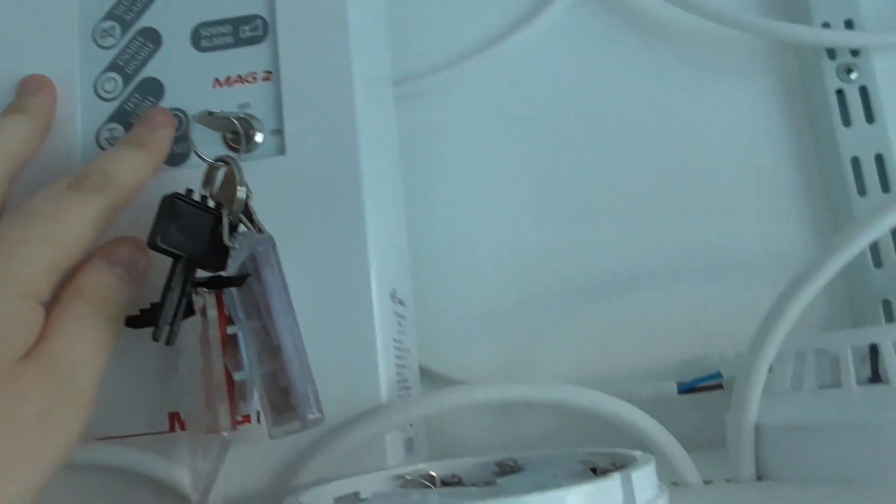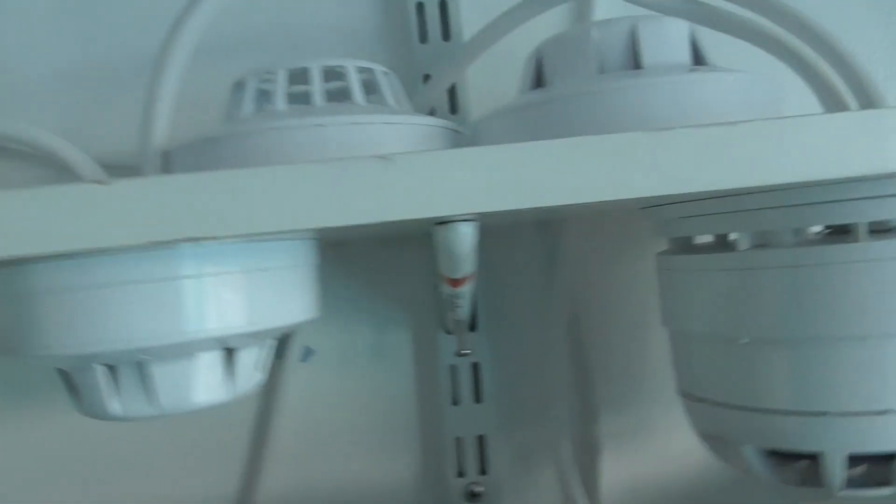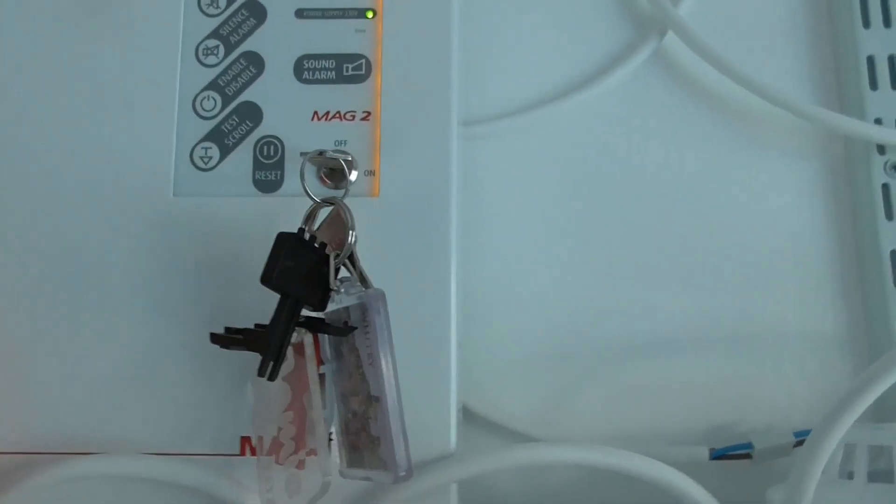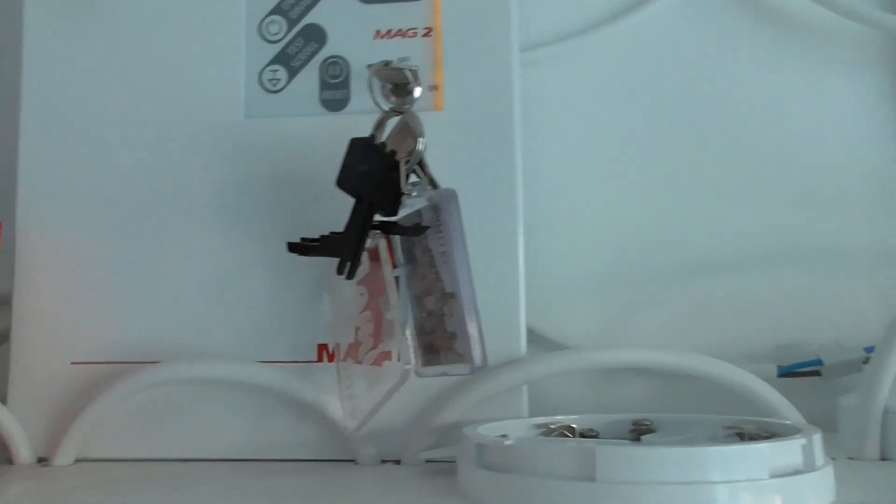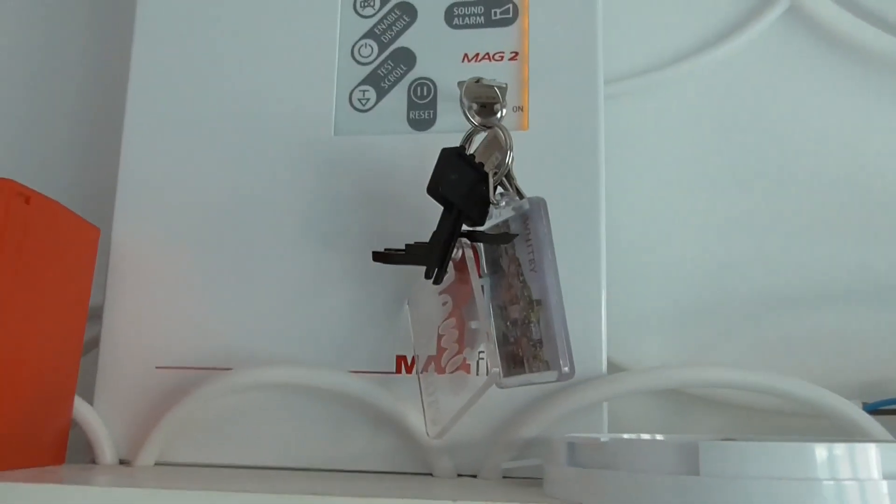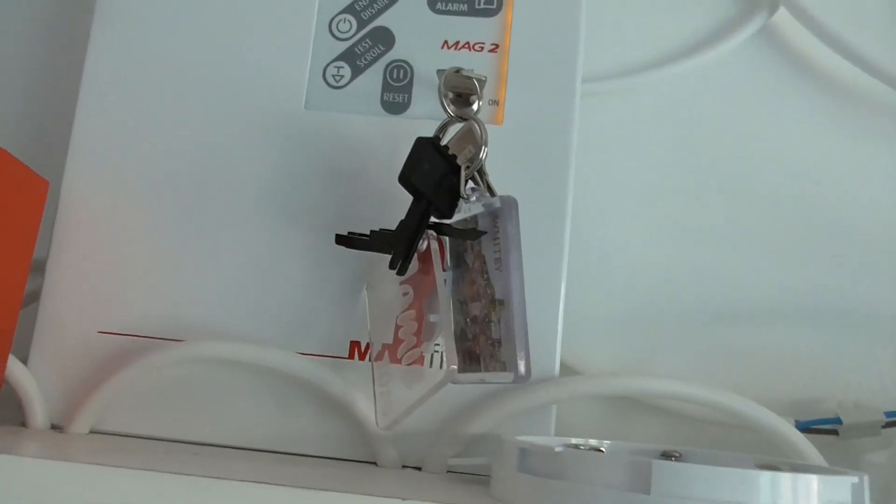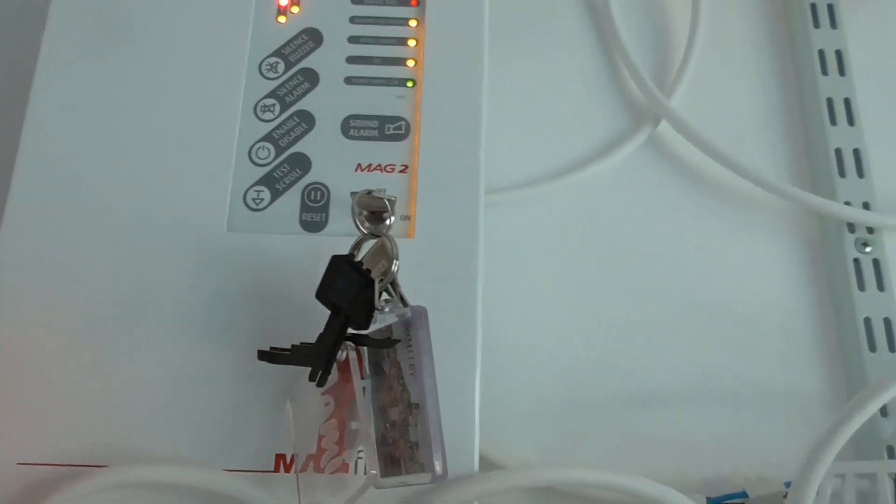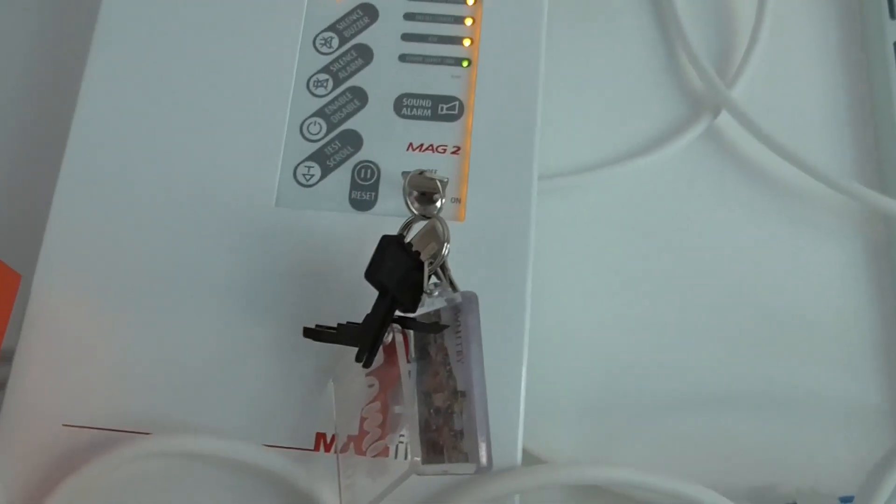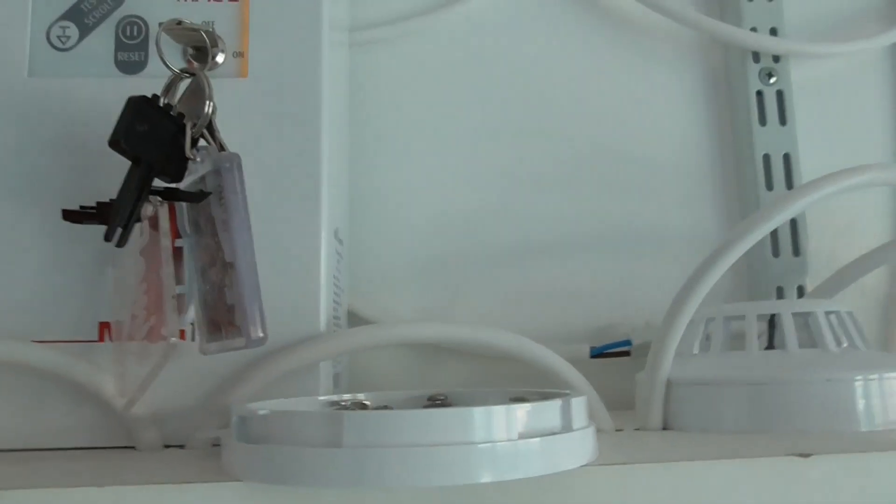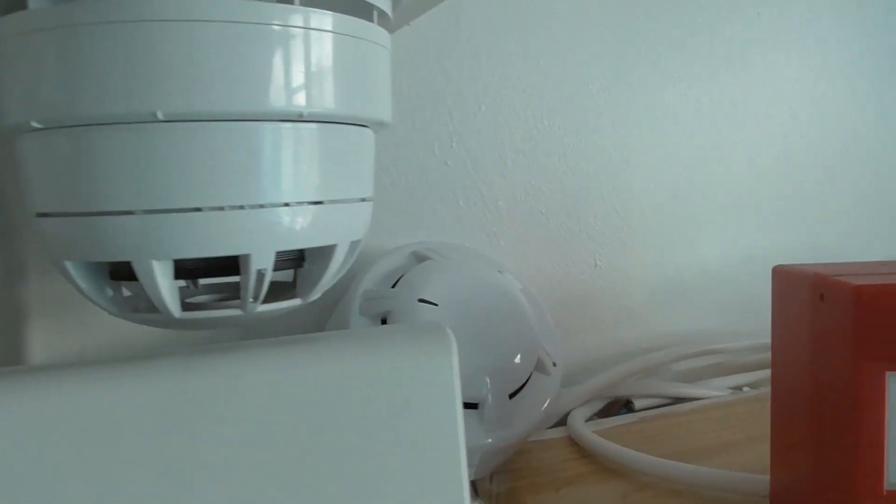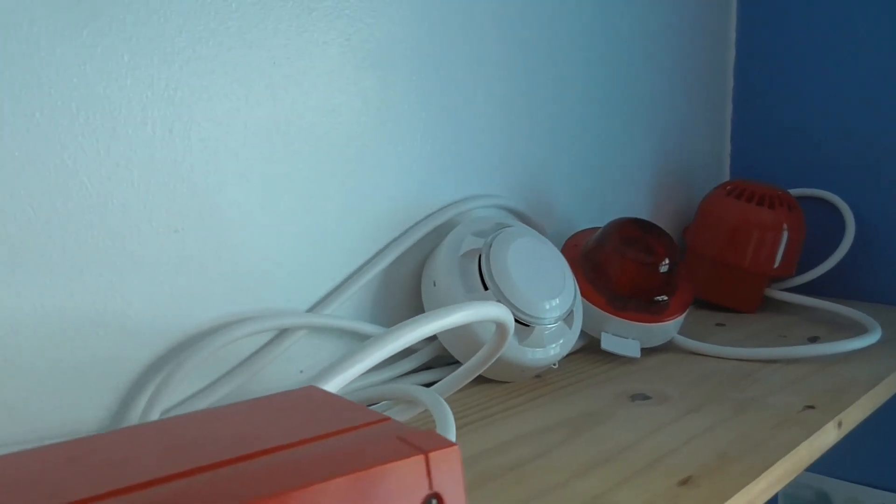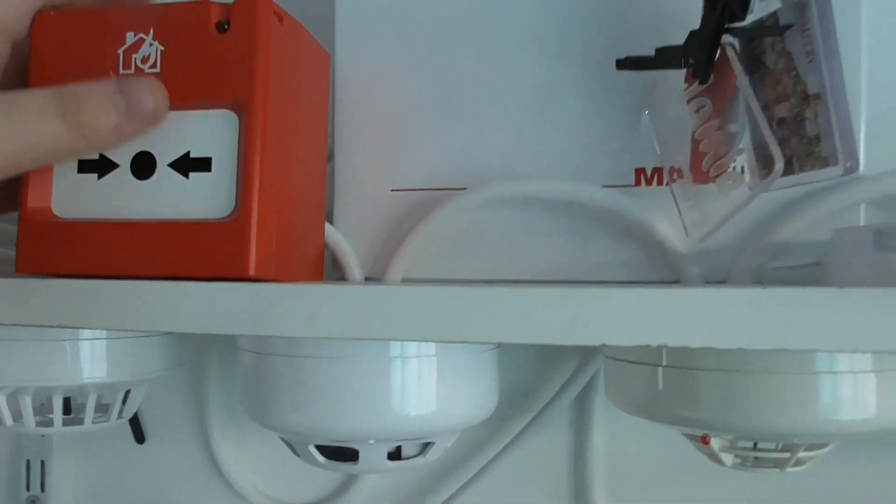There we go. So we'll just blow into that again. Okay, let's see if that resets. Let's reset that. Okay, then we'll test the call points. Hopefully it doesn't re-trigger the detectors. Nope.